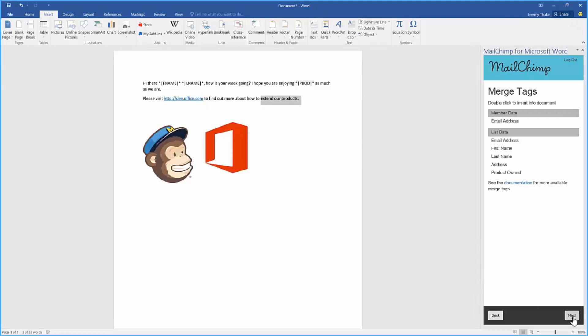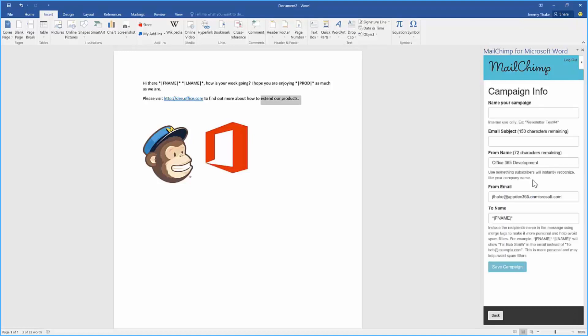When I click next once I've added all the tags into my Word document, I can then go over here and have my campaign. I can have a nice friendly email subject for this email campaign that I'm creating, and then I can simply click save campaign.